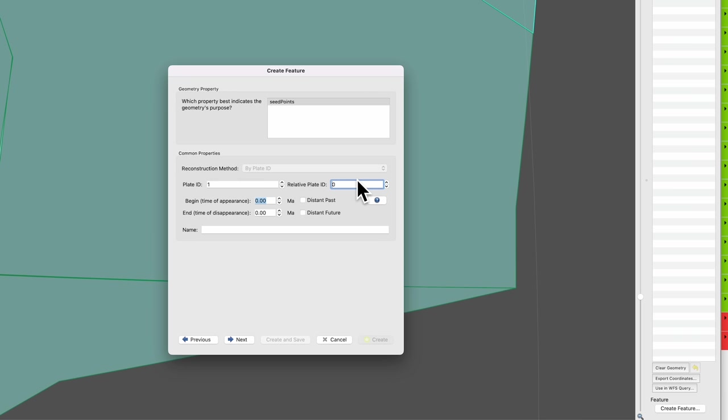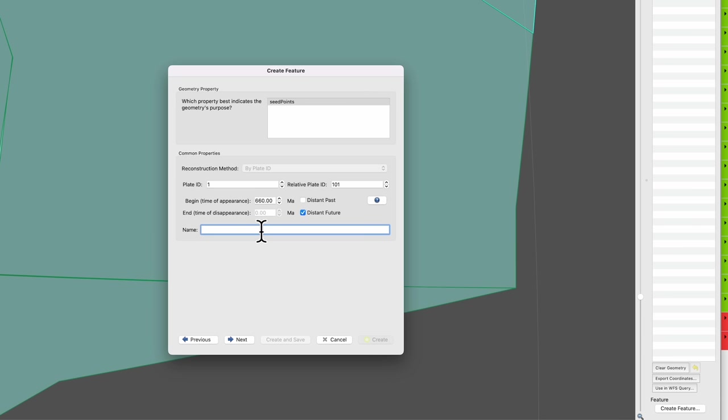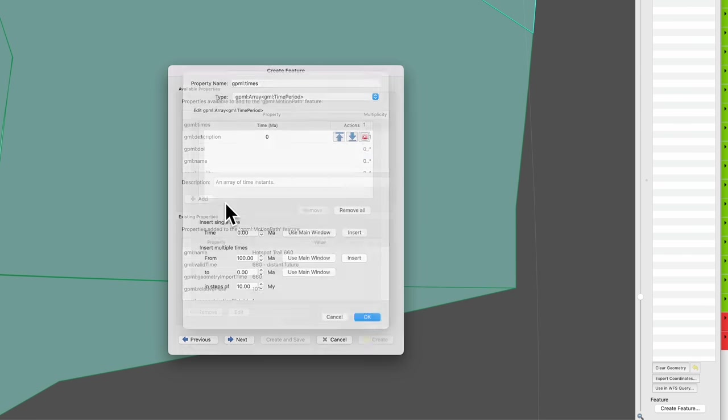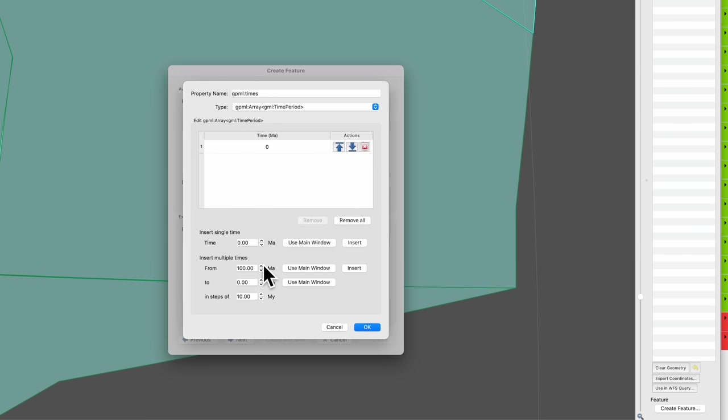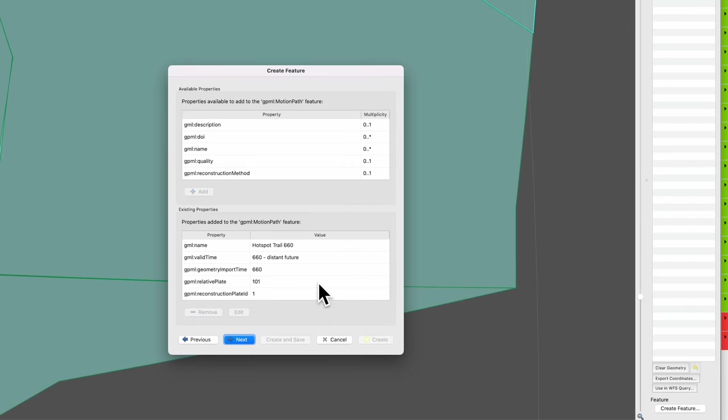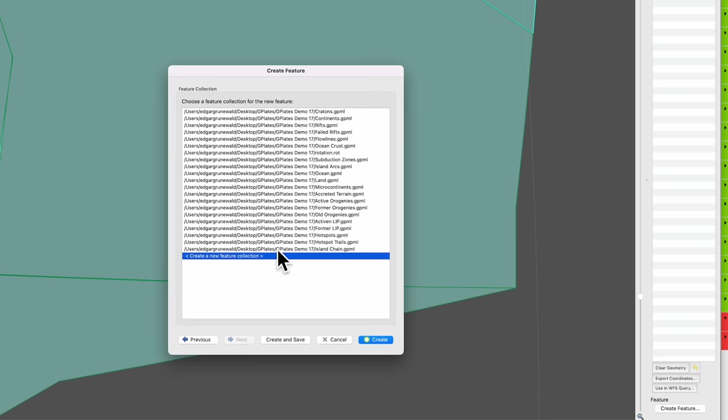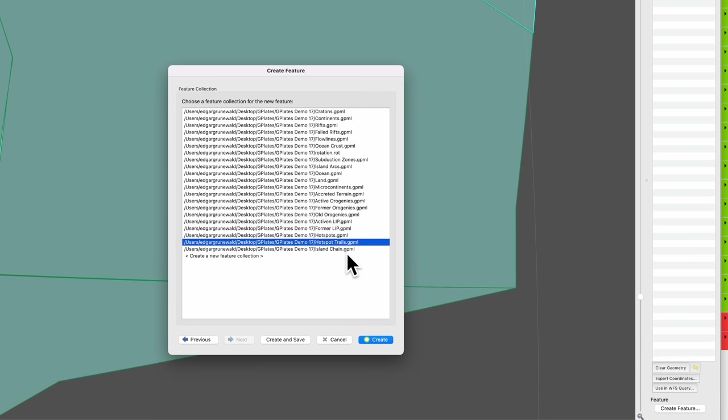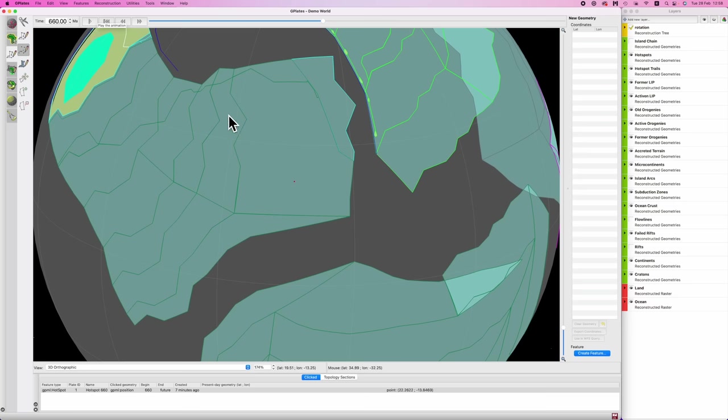So this is the green stuff for me, so in this instance it is 101. We're going to say that this begins at 660, it goes into the distant future, and we're going to call this Hotspot Trail 660. Next. Then we'll hit Add Insert multiple times from 660 to 0 in 10 million years. Insert, then go Okay, Next, and then we'll save this in Hotspot Trails and go Create. Now assuming we've done this correctly, we should get a motion path that reflects reality.